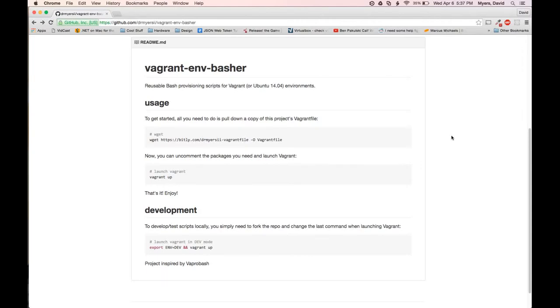Hello everyone. In this video, I'm going to show you how to quickly set up a LEMP stack using my Vagrant ENV Basher project.